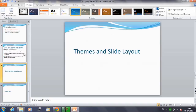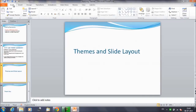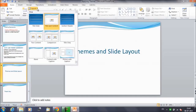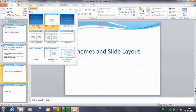Next we talk about themes and slide layouts. Once you select a theme, it also affects the various slide layouts. For example, with this particular theme currently selected, if you want to insert a new slide, click on the Home tab and click on Layout. You will see the types of layouts available: Title Slide, Title and Content, Section Header, Title Only, and so on.